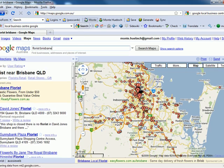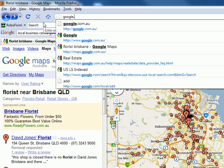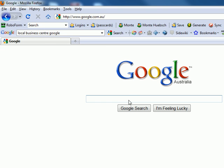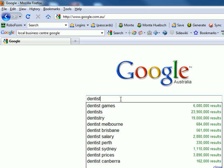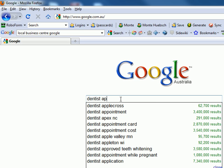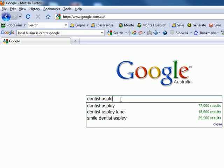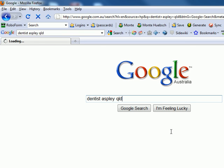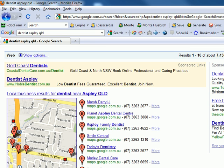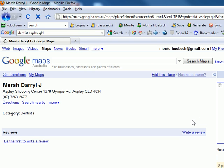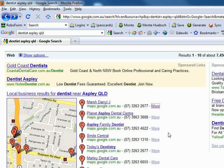This also works in regular Google search. If we go back to google.com.au and search for 'dentists Aspley QLD,' there it is. These are all 100% free. It doesn't look like any of these have been claimed. So this individual has the opportunity to add all sorts of marketing information — hours of operation, things that will help people find them.